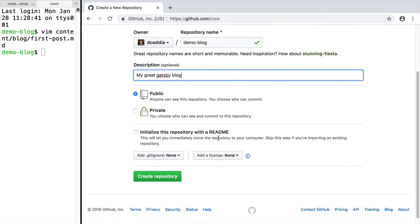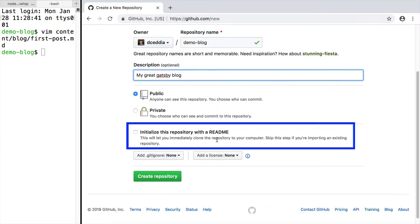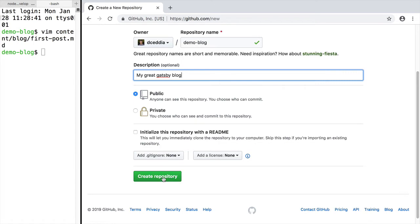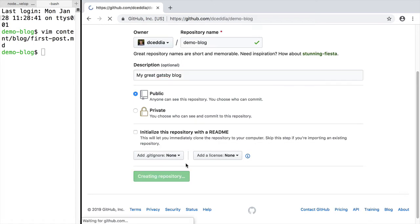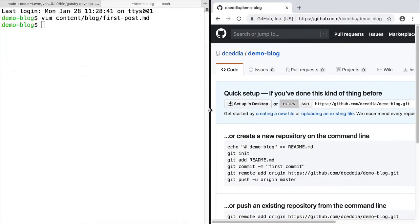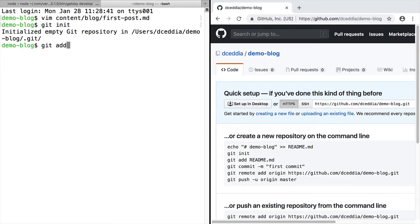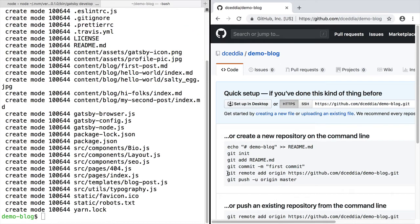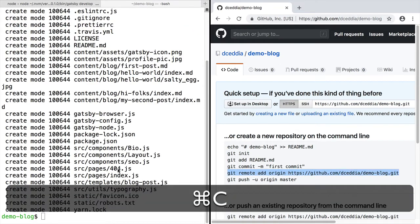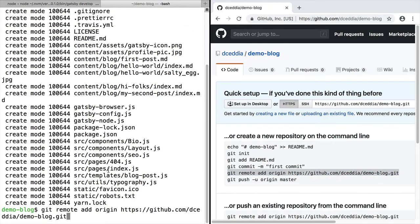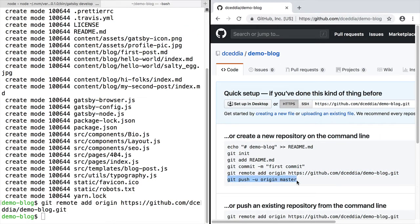Just make sure not to check the initialize this repository checkbox. And then over in our local directory, we'll initialize a Git repo, add all the files, and commit them. Now we can push those up to Git using the instructions that GitHub gave us.